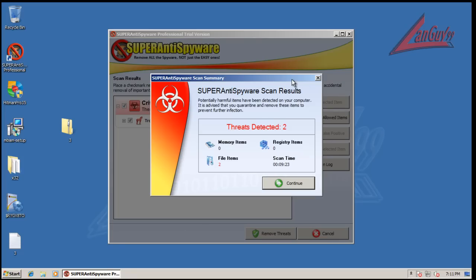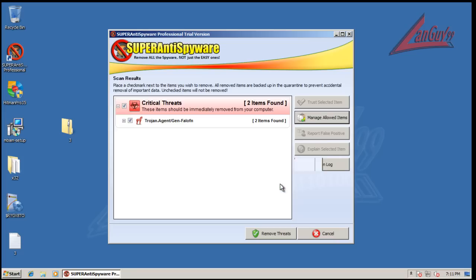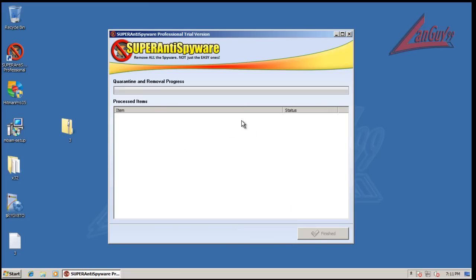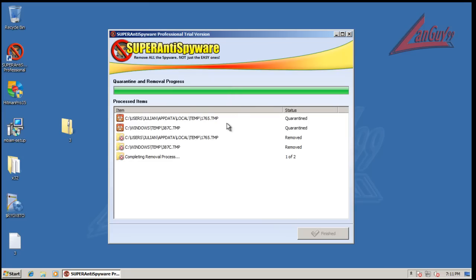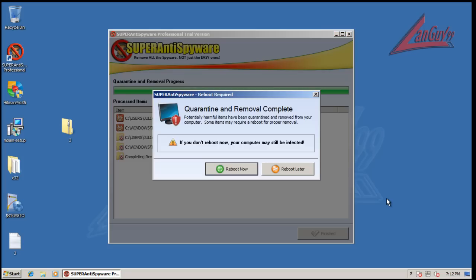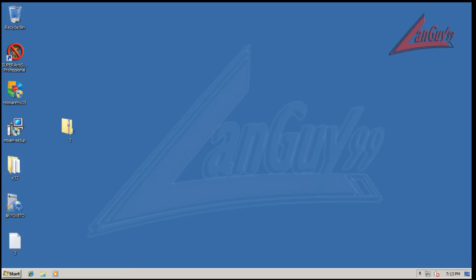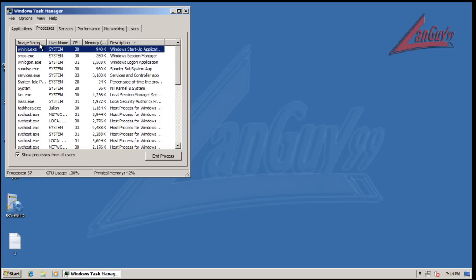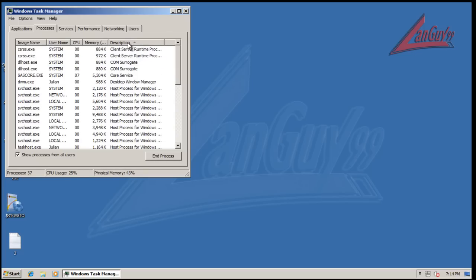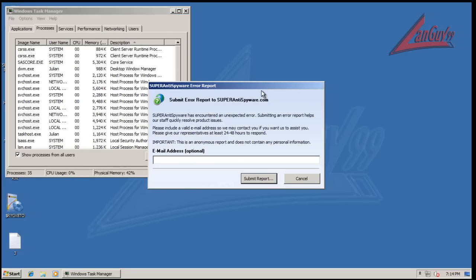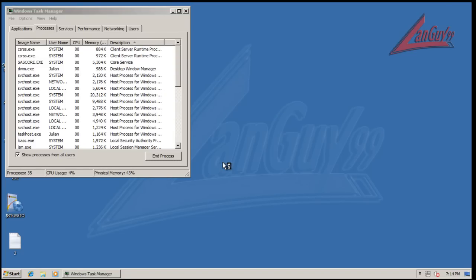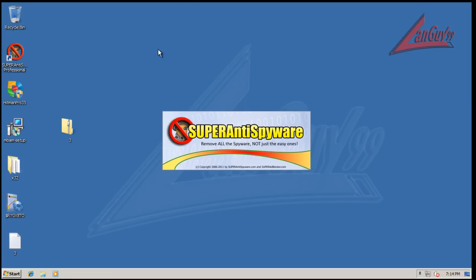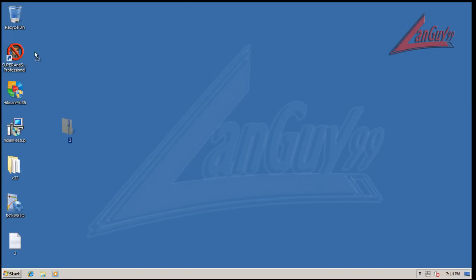Alright guys, so the new Super Anti Spyware here finished scanning and it found two threats, found two trojans both in temp folders. So we will remove those trojans. It'll ask me to reboot, so I'm going to reboot and I'll be back after it's done rebooting. Alright, so Windows has restarted here. Let's see if anything weird is going on in the background, any weird processes or anything like that. Okay, that was interesting. Looks like Super Anti Spyware just crashed.